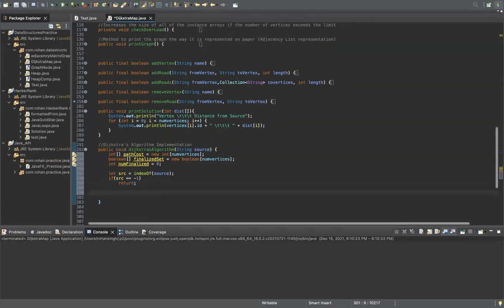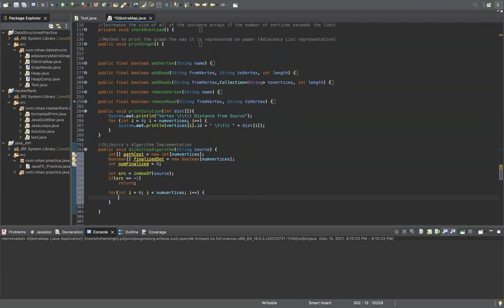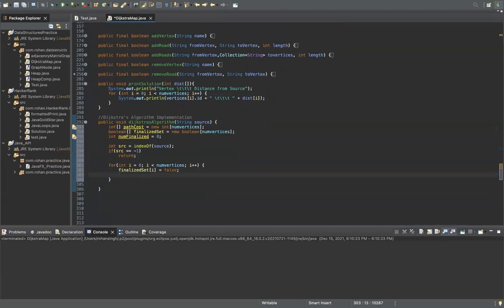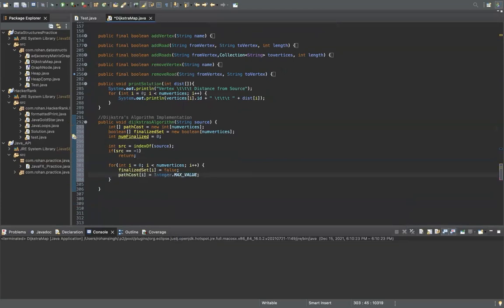Now we're going to do the initialization. During initialization of Dijkstra's algorithm, we set all of the path cost estimates to infinity. We set finalized set at index i to false, because at the beginning nothing has been finalized. And path cost at index i is set to Integer.MAX_VALUE, which is basically the infinity equivalent in Java.